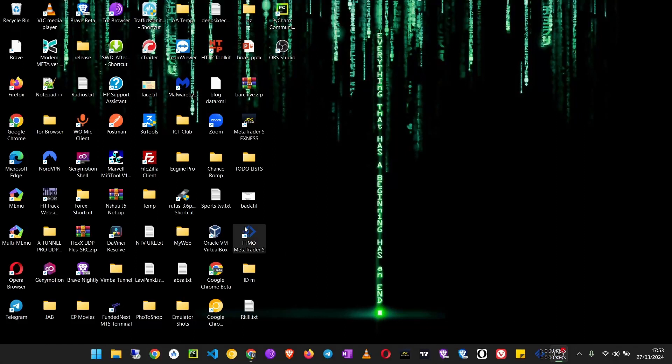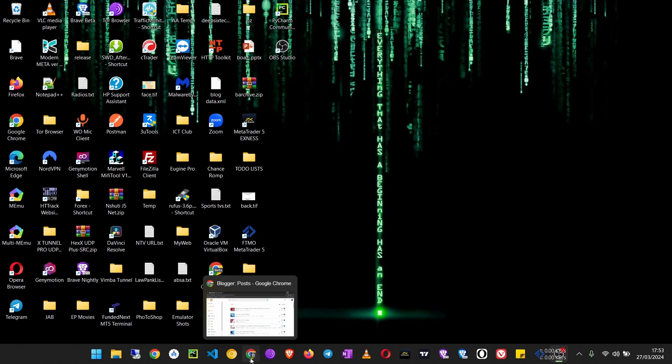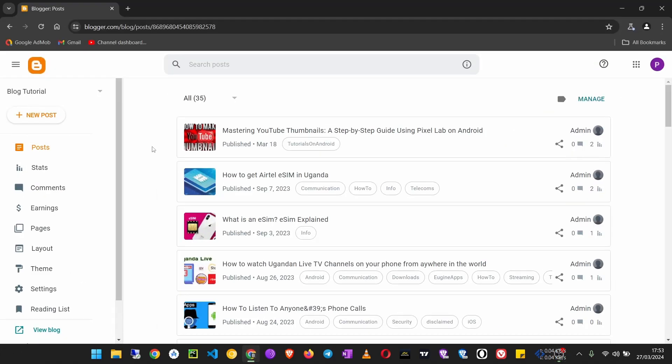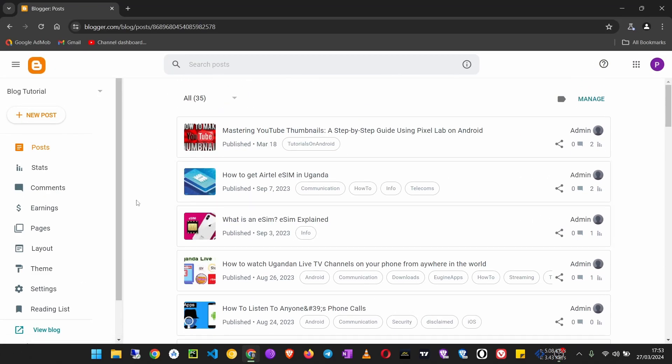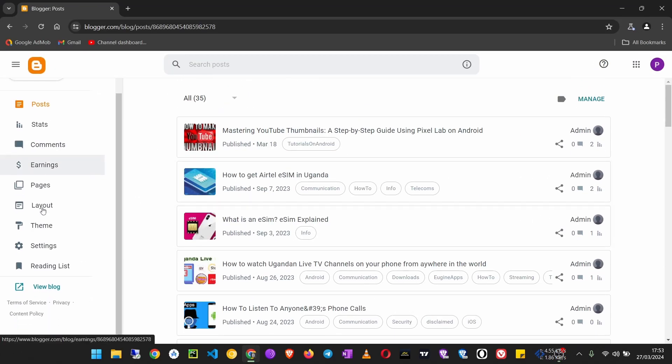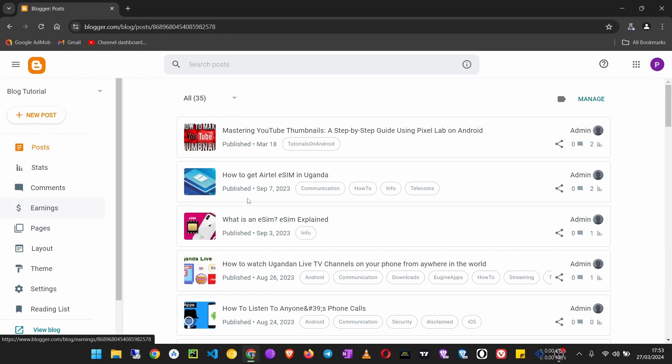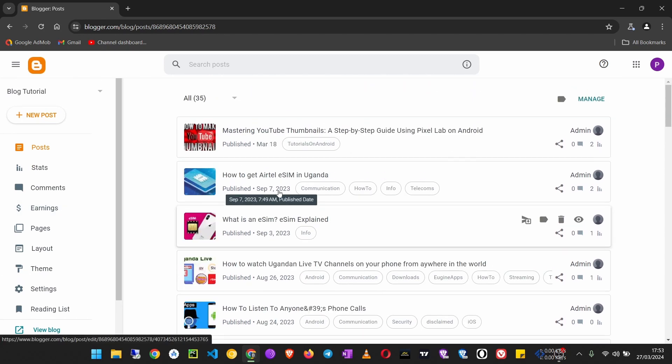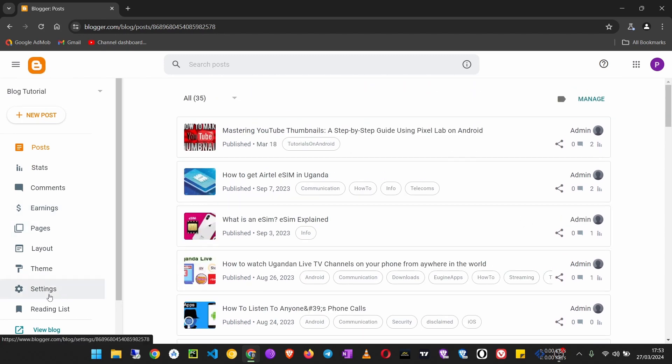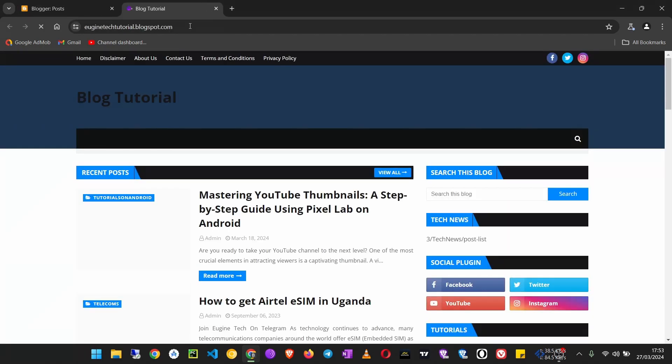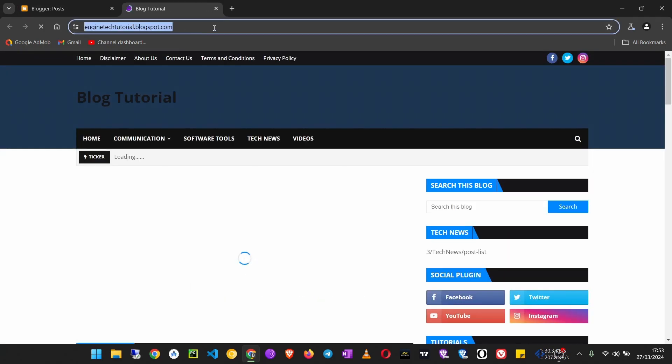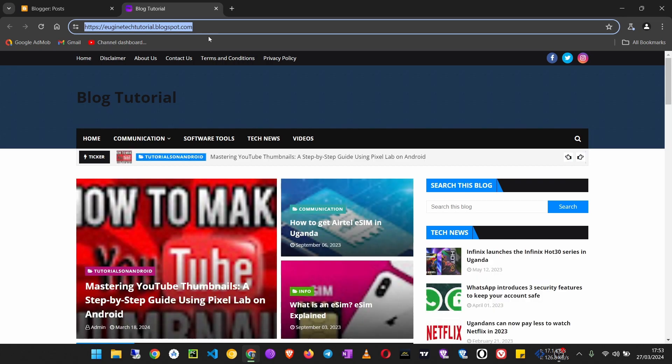In this section, we will look at how to submit your Blogger blog to Google Search. You have your Blogger dashboard here, and you can view your blogger domain name by clicking on View Blog. This is your domain and this is what we shall use to submit our site to Google Search.